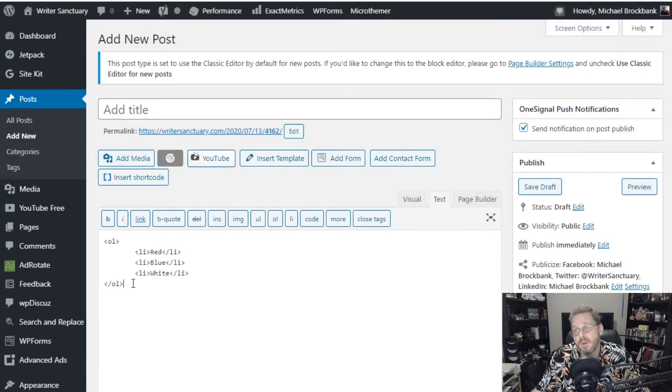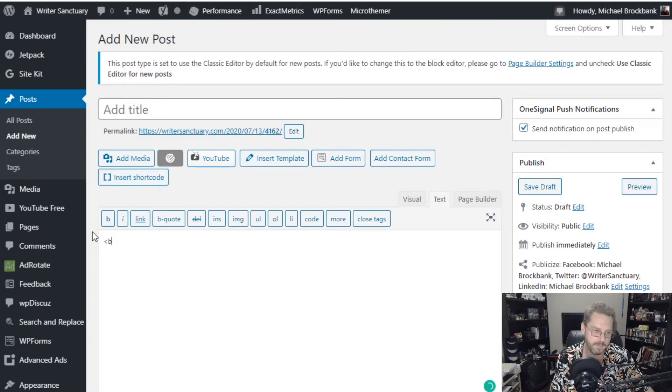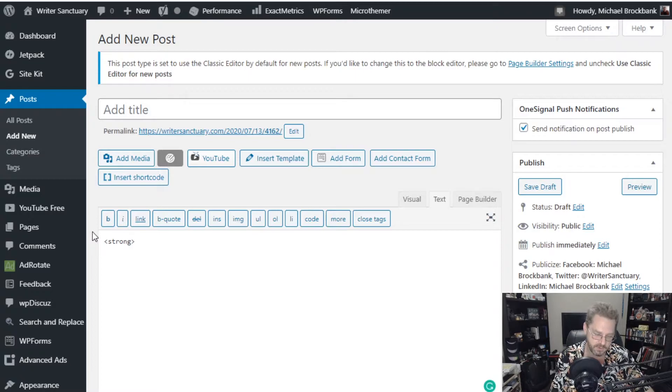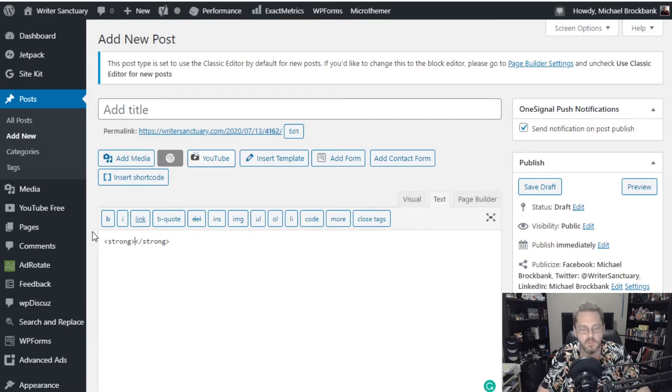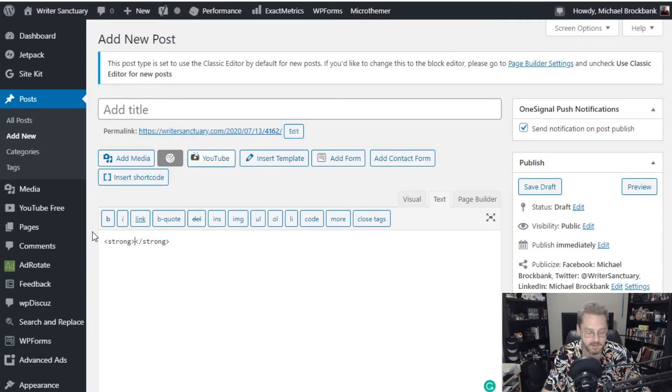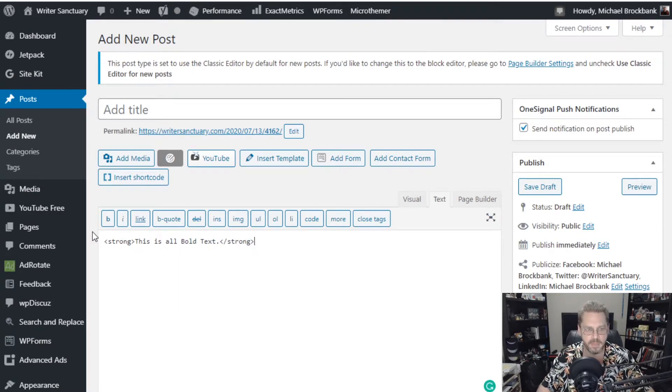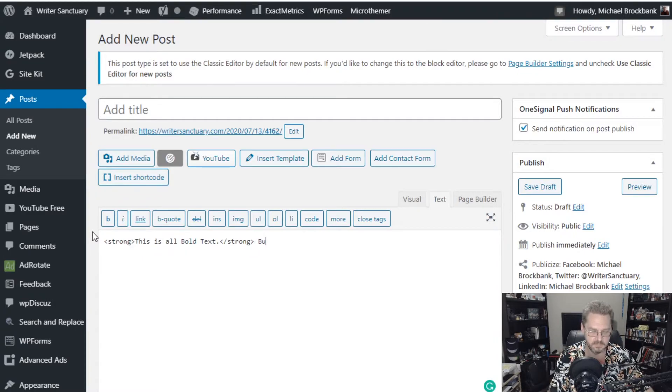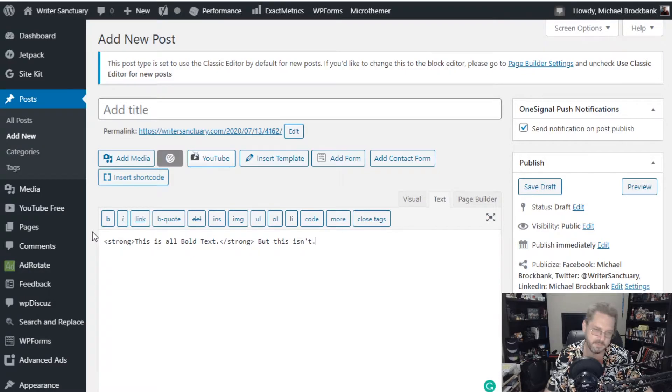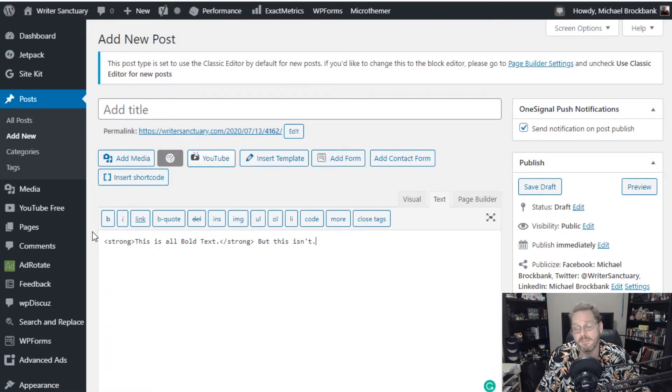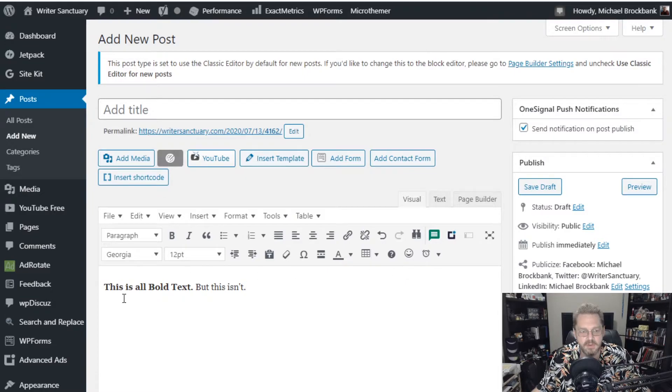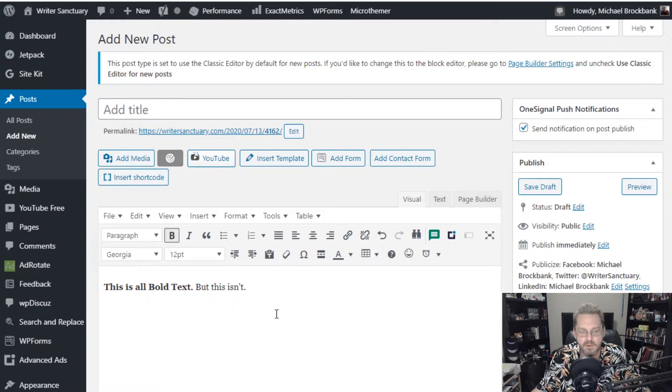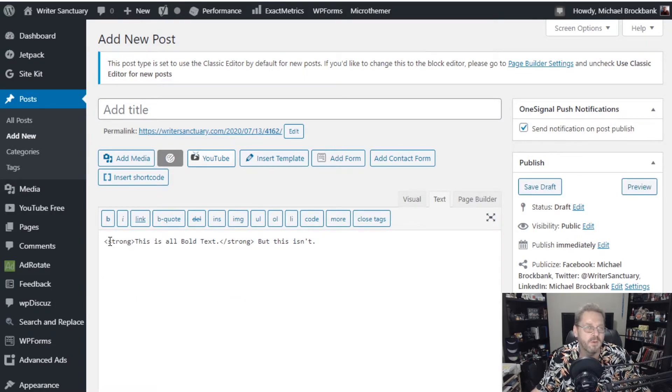Okay, so what about bold? Now, there's two ways you can use bold. And technically, both of them are correct. So if we wanted to say, we'll use strong because that is the most common way to bold text in HTML nowadays is using the strong command. So we can say, this is all bold text. But this isn't. So now when we look at it, you've got your visual. This is all bold text, but this isn't. The strong command tells the browser to put it all in bold. And that is probably the best way to go about doing it.